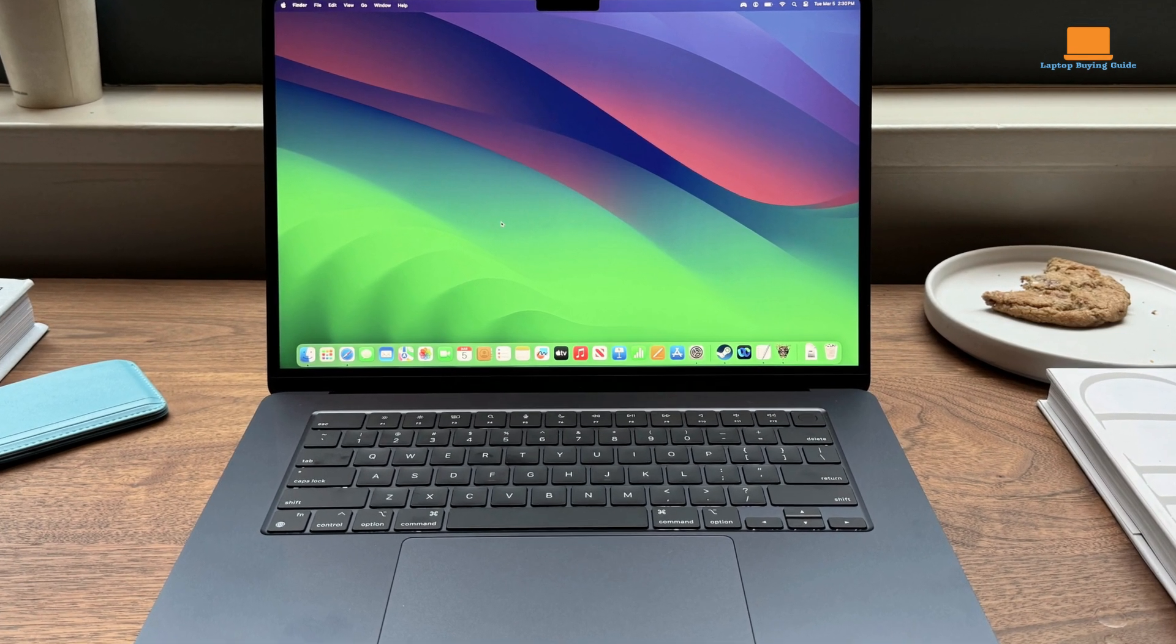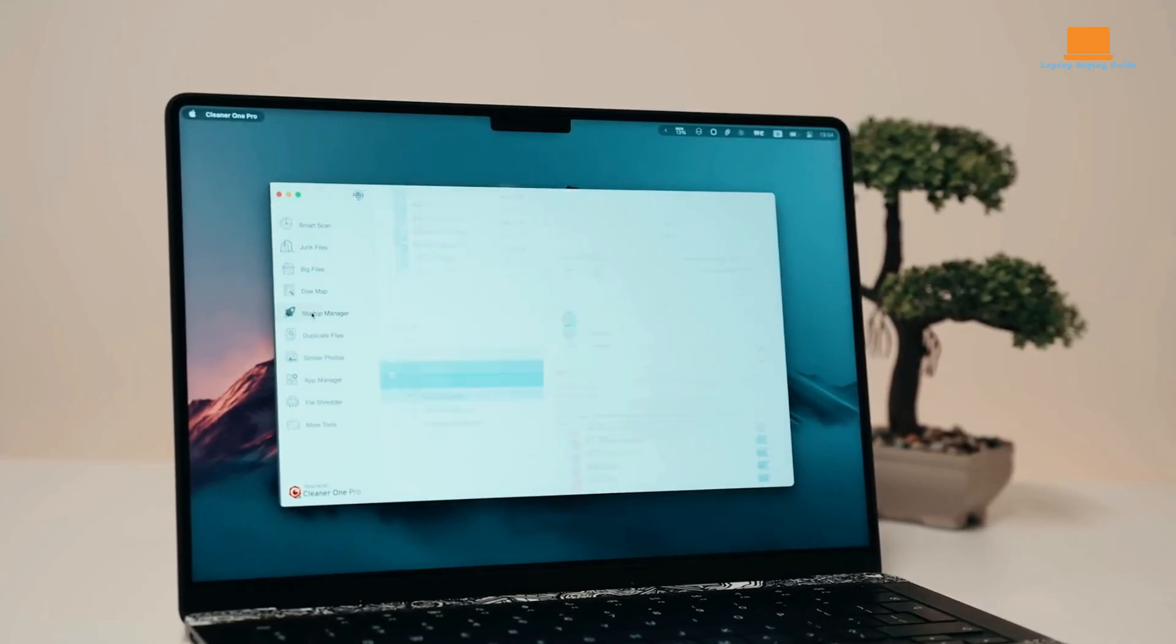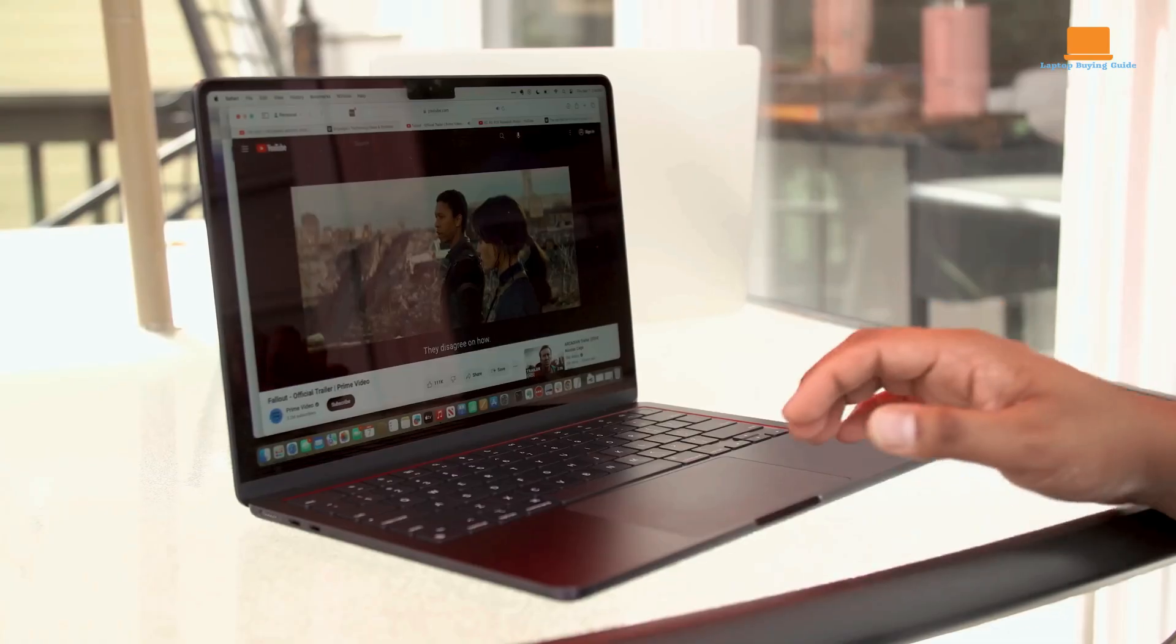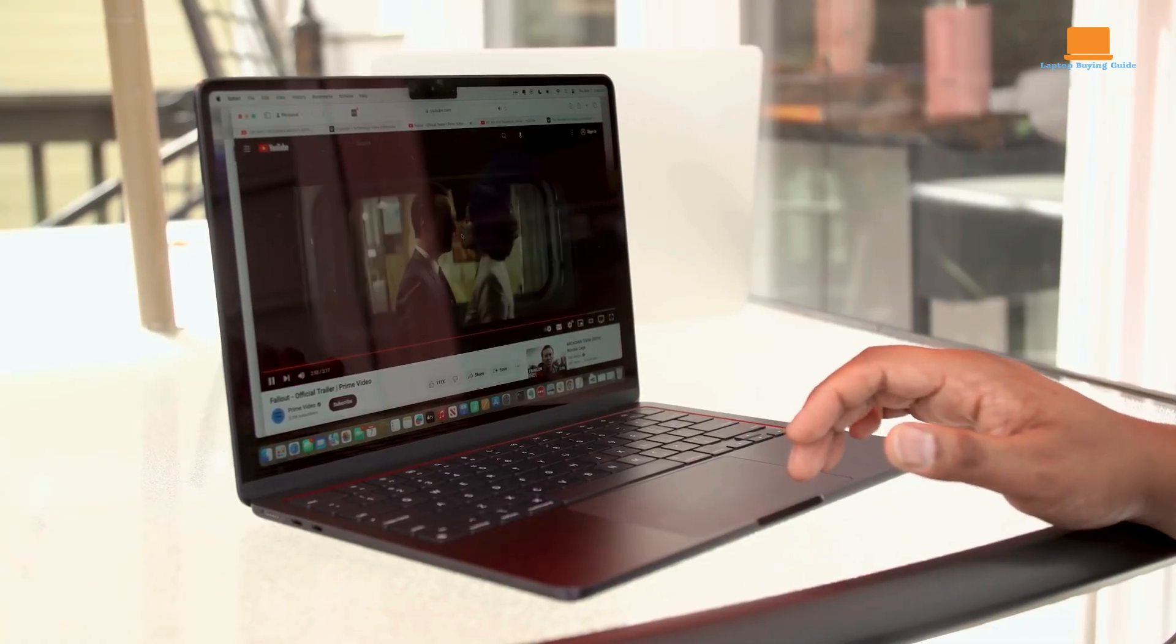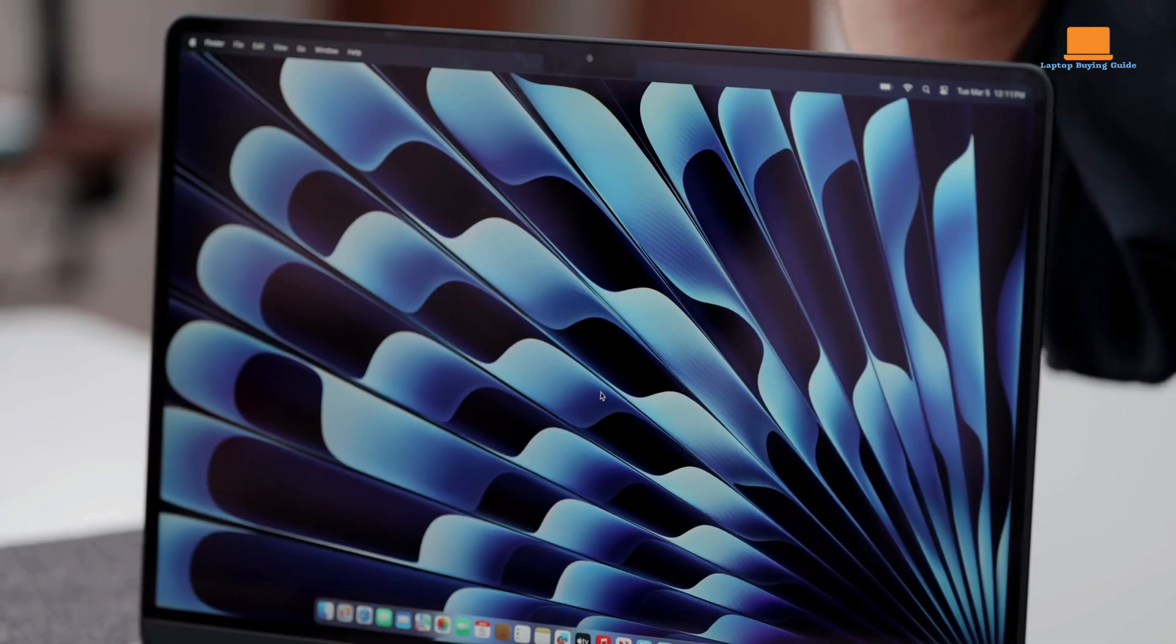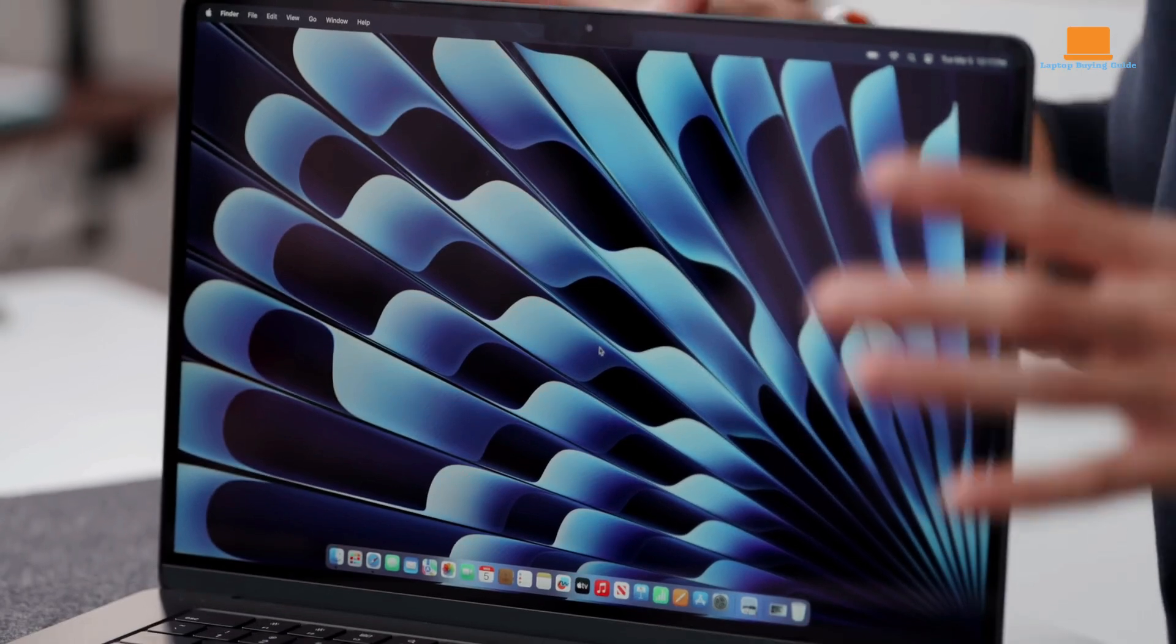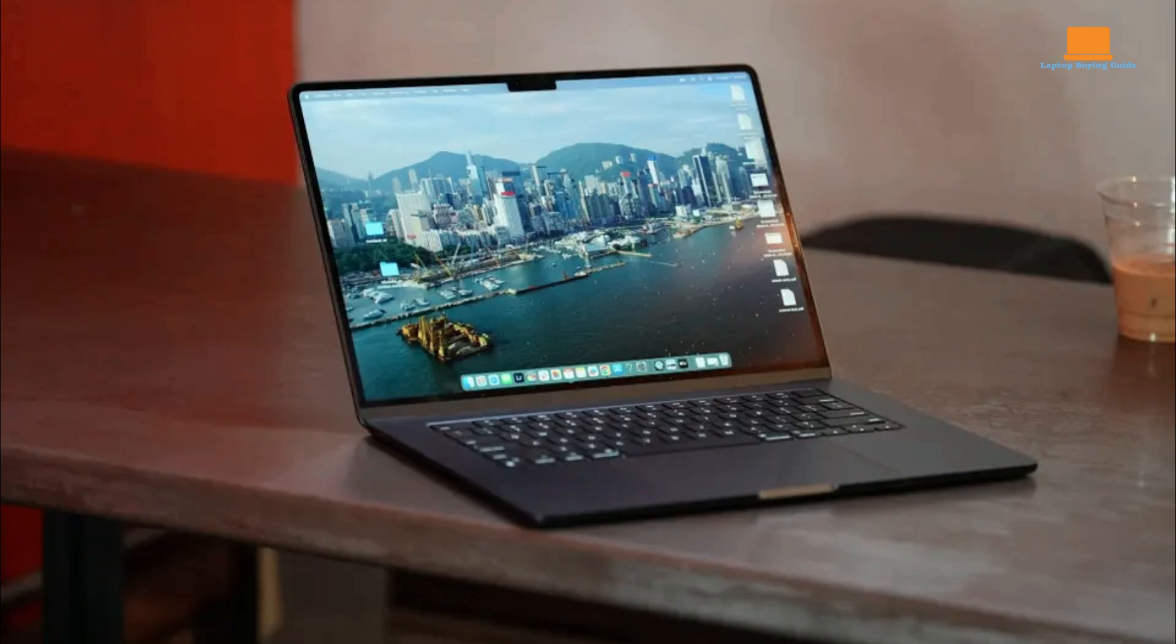The M3 MacBook Air comes in two sizes. The 13-inch model starts at $1,099, and the 15-inch at $1,299. Both base models have 8GB of unified memory and 256GB of storage, but upgrades are recommended. The 15-inch model I evaluated comes with 16GB of memory and 512GB of storage, priced at $1,699.